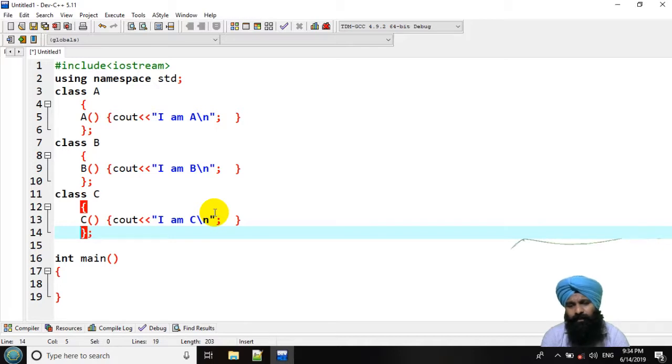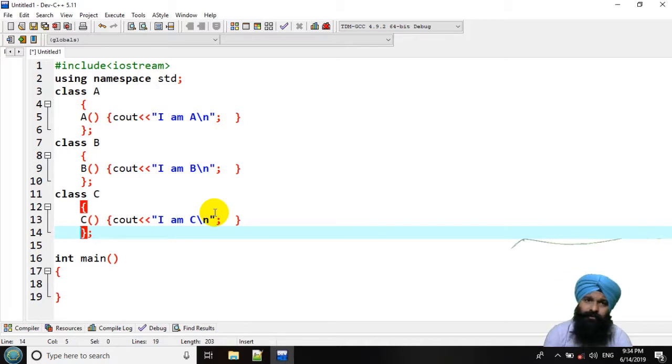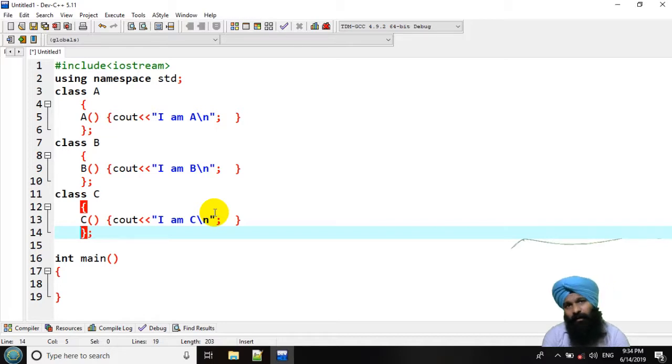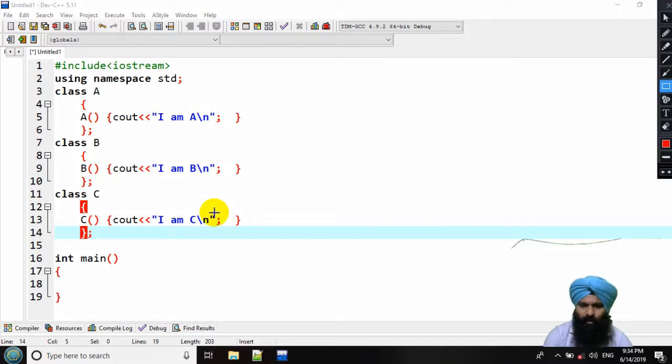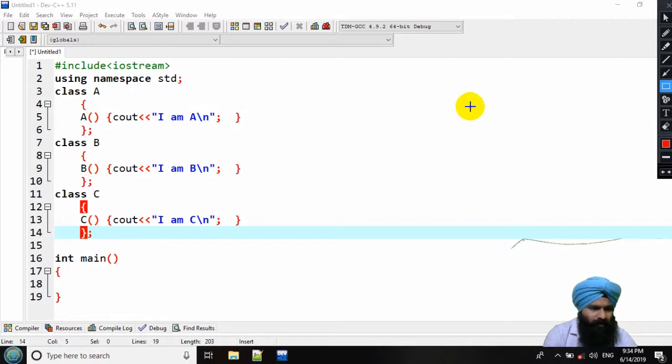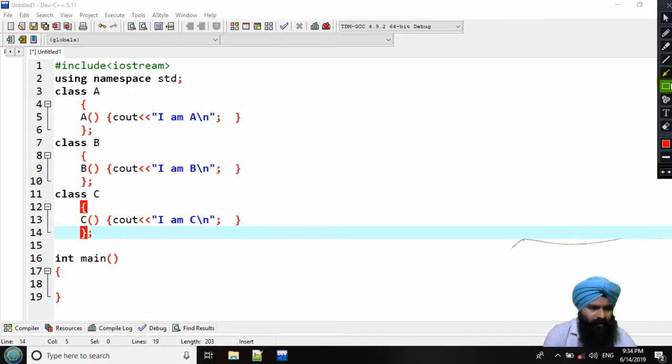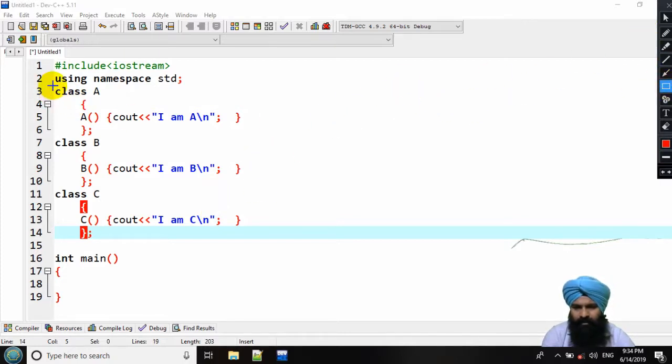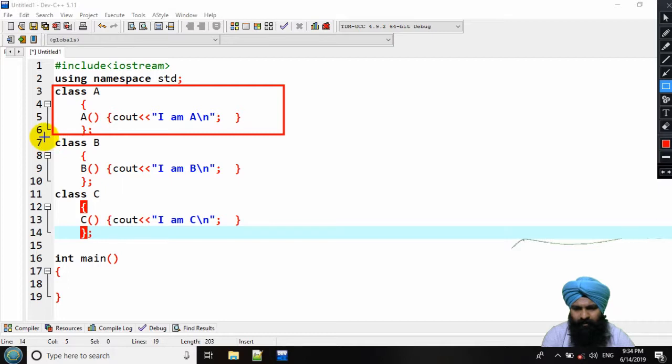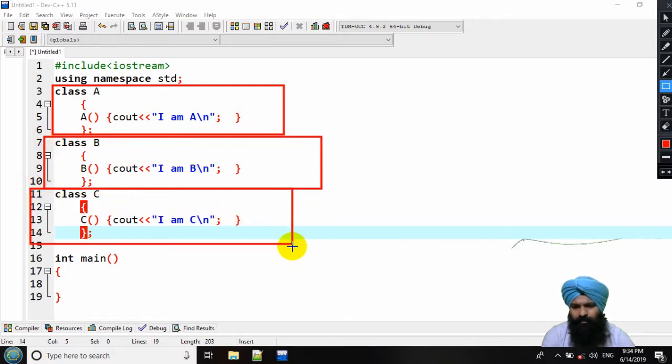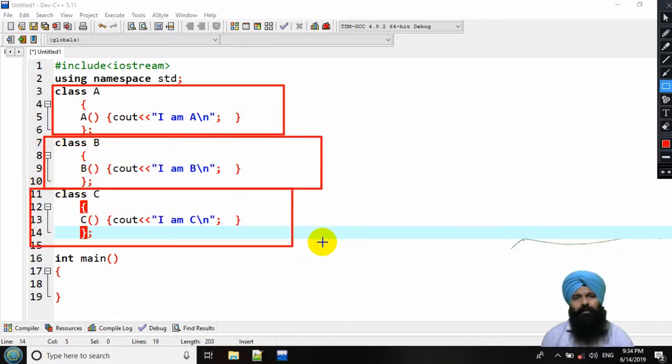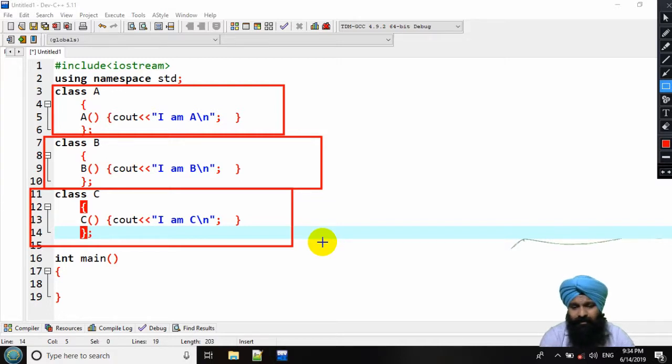Now in this video lecture, we are going to learn the order of the execution of the constructor in inheritance. Here I am having a code in which I am having a class A and class B and class C. These are some simple independent classes.